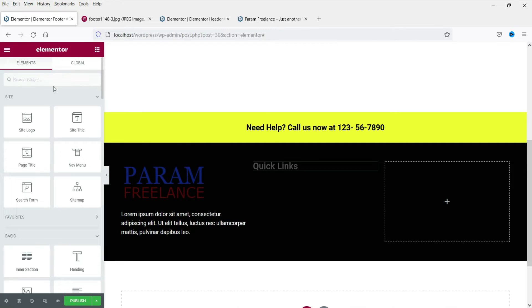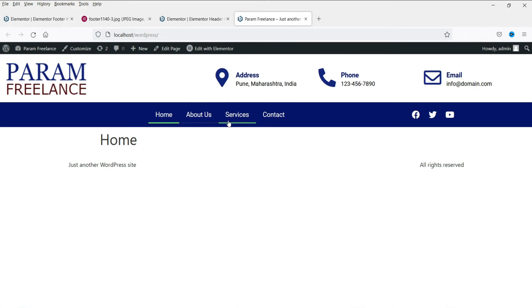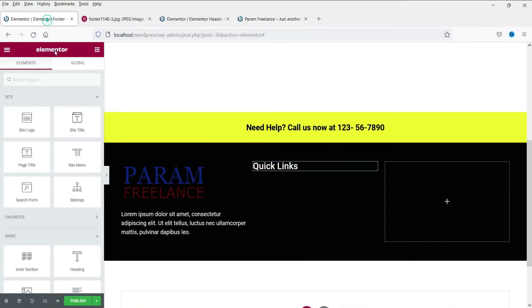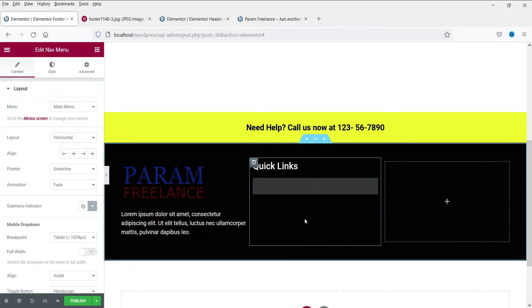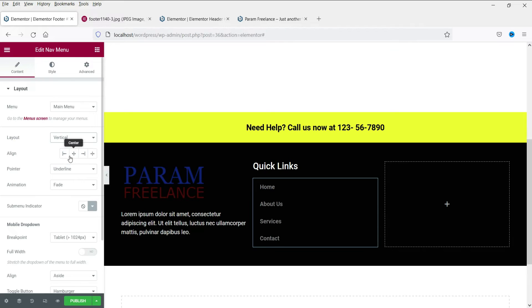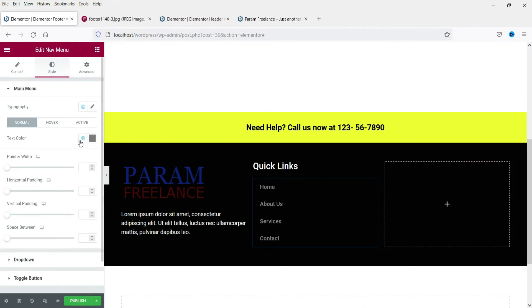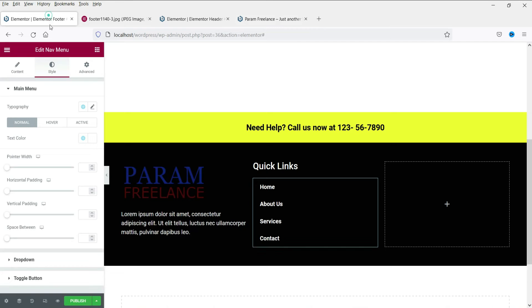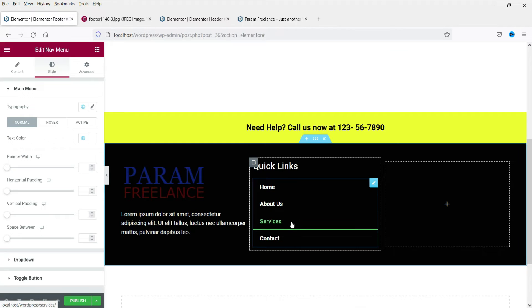Now we are going to add some quick links. Let's add a navigation bar — we already have one, so we're going to use the same menu here for the quick links. Search for 'nav menu,' select and drop it here. It says horizontal — change it to vertical. Now change the style. Remember, if you have any dropdown menu in the navigation bar it will not look good here in the footer section, so you can replace it with a simple icon list.